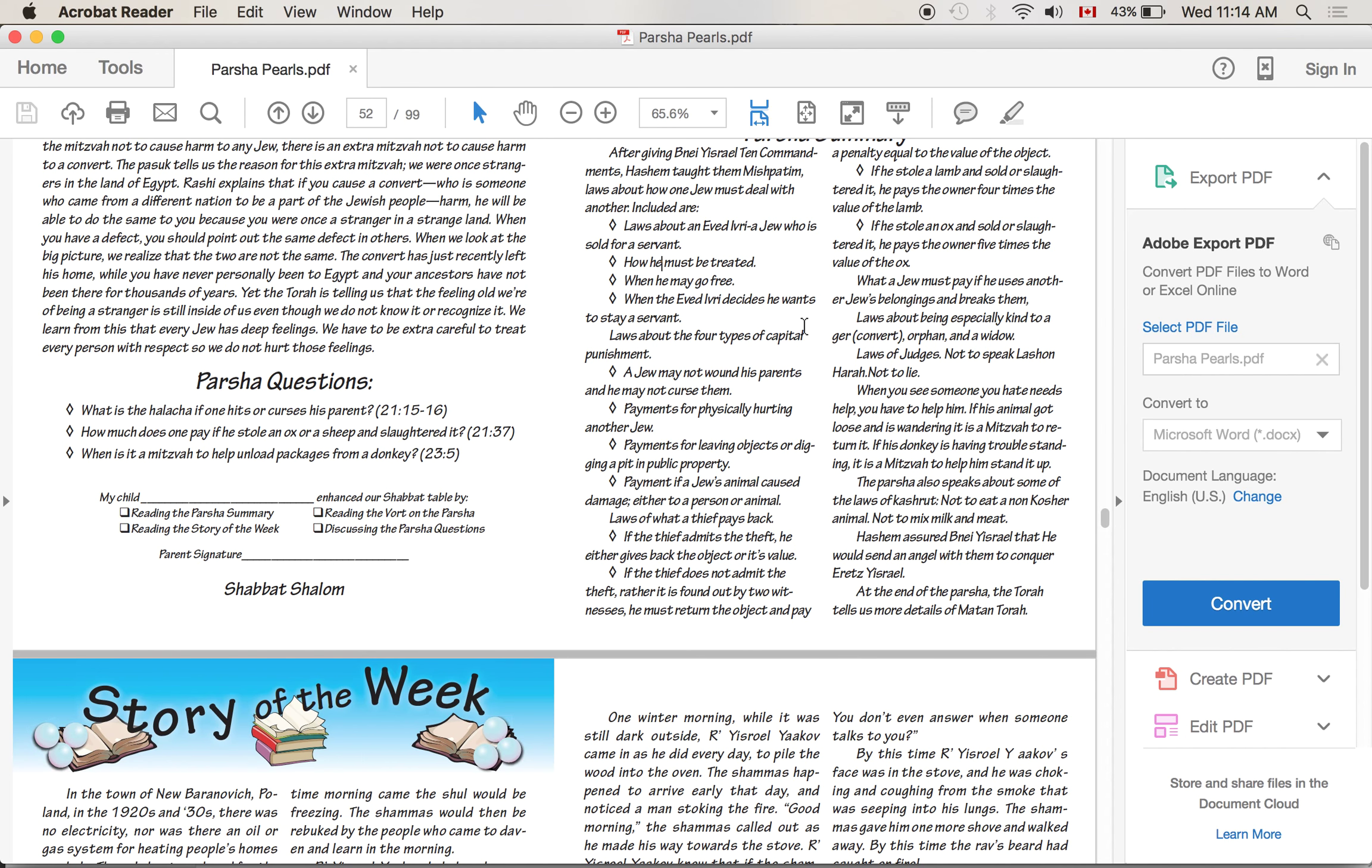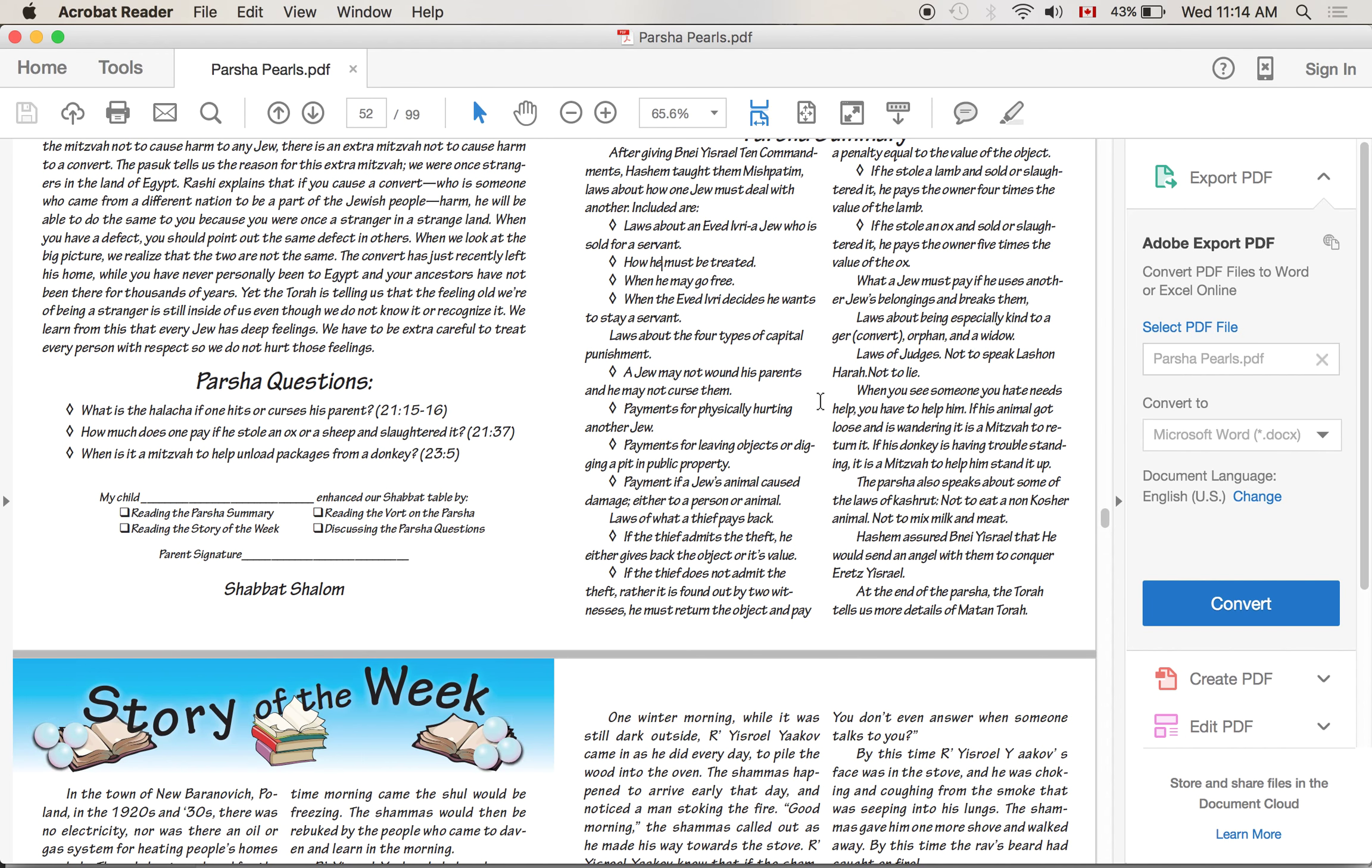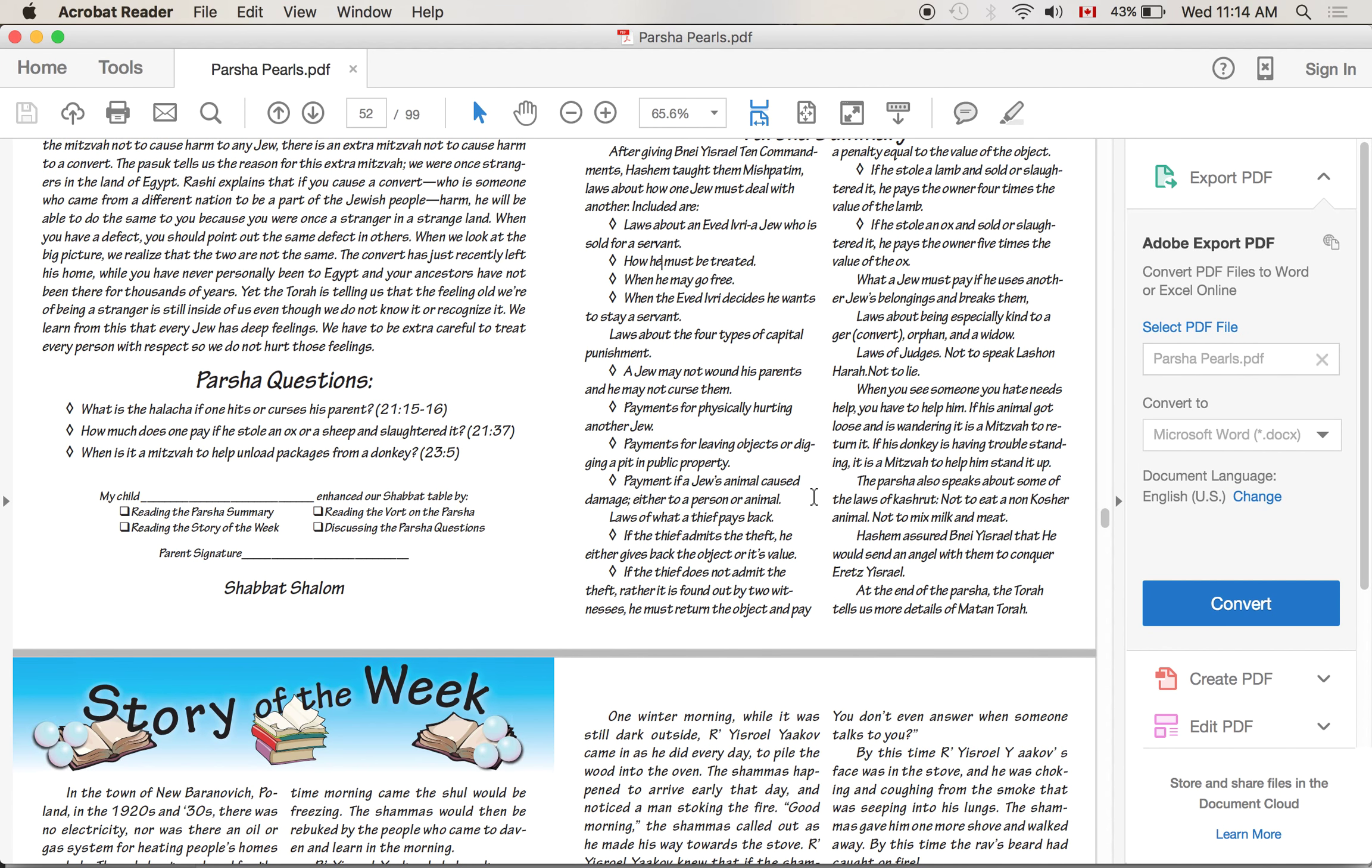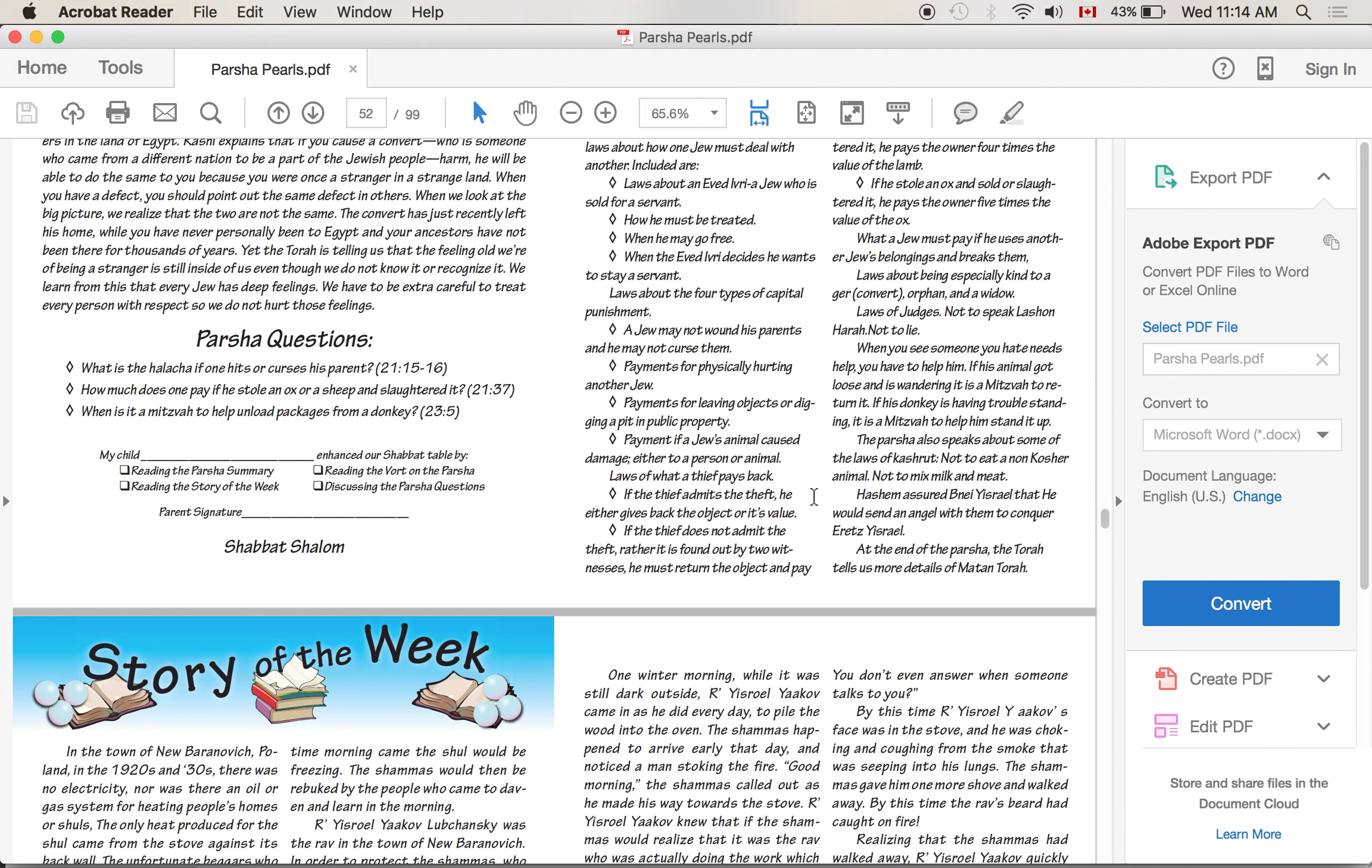What a Jew must pay if he uses another Jew's belongings and breaks them. There are all sorts of laws - if you borrow something from somebody or if you use something that belongs to somebody else and you break it, you got to pay for that. There are laws about being especially kind to a convert, an orphan, or a widow. There are laws of judges and not to speak lashon hara, not to lie. When you see someone you hate that needs help, you have to help him. If his animal got loose and is wandering, it is a mitzvah to return it. If the donkey is having trouble standing, it is a mitzvah to help him stand it up. The Parsha also speaks about some of the laws of kashrut - not to eat a non-kosher animal, not to mix milk and meat. Hashem assured Bnei Yisrael that he would send an angel with them to conquer Eretz Yisrael. At the end of the Parsha, the Torah tells us more details of Matan Torah.